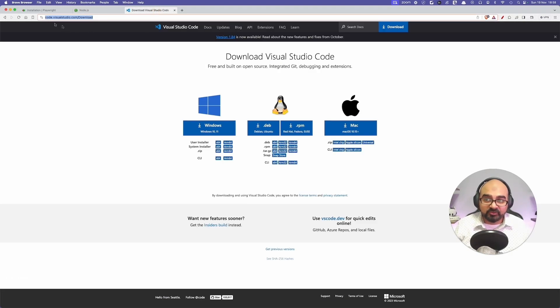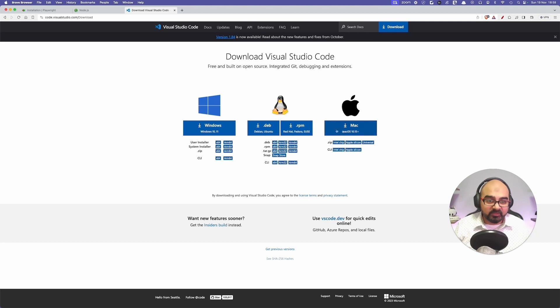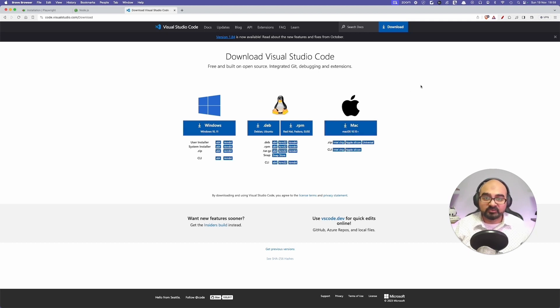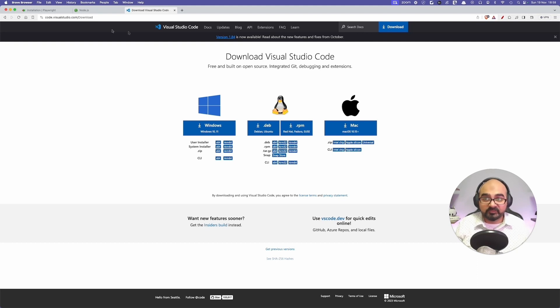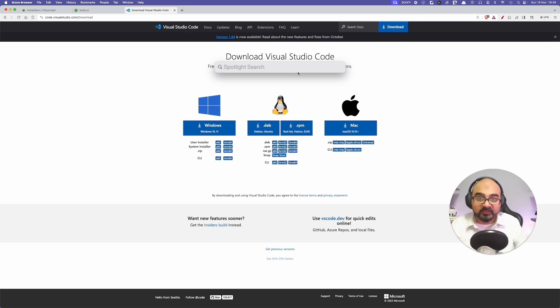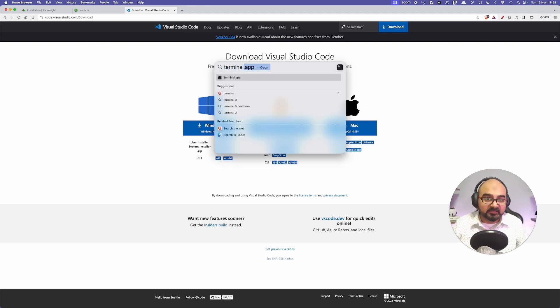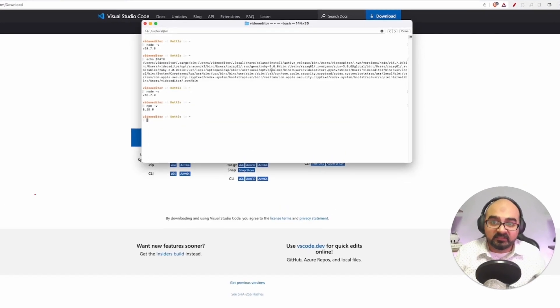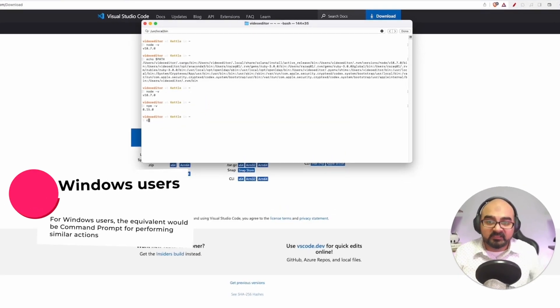Do the same thing with Visual Studio Code. If you go to code.visualstudio.com/download, choose the one that is right for your operating system and download that and do the installation. Once you have got Node.js and Visual Studio Code, it's time to check if your system is configured correctly.